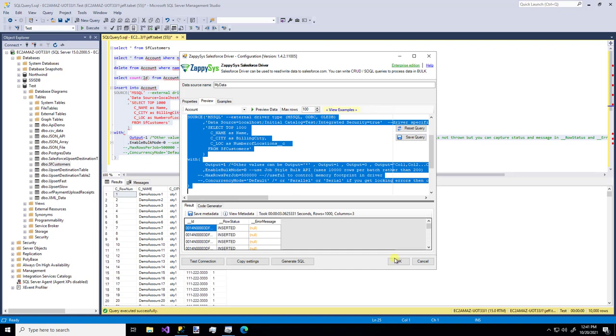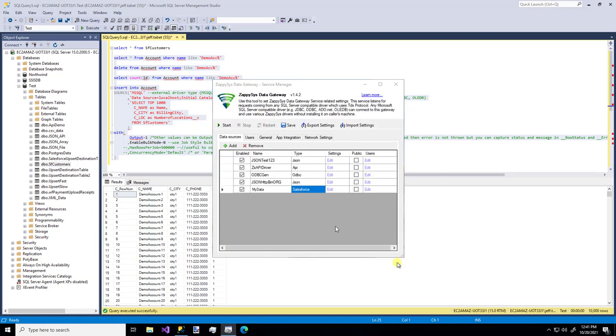So when we're done with all this configuration, we can just say OK. And there we go. So now our ODBC driver is saved for the future use. That's how easy it is to use the custom ZappiSys Salesforce ODBC driver to read data from Salesforce and even push data to it from an external data source.